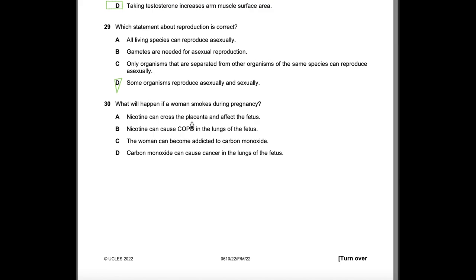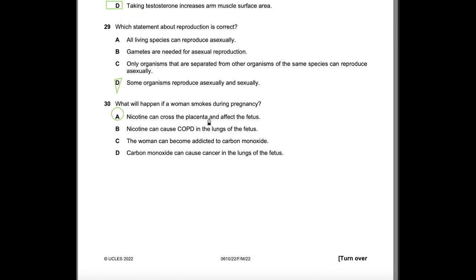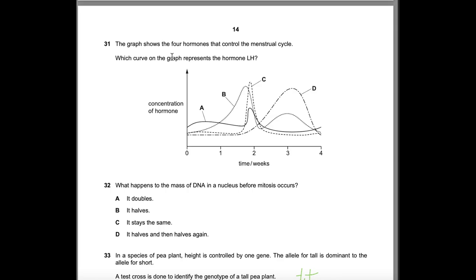Question 30: What will happen if a woman smokes during pregnancy? Nicotine can cross the placenta and affect the fetus — that is correct. COPD cannot develop in the underdeveloped fetal lungs. The woman becomes addicted to nicotine, not carbon monoxide. Carbon monoxide cannot cause lung cancer in the fetus at that developmental stage. Answer: A.